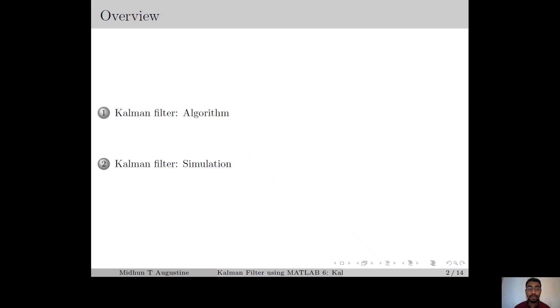Here is the overview. We start with the Kalman filter algorithm, then we move on to the simulation in which we consider examples from linear time invariant and linear time varying systems.